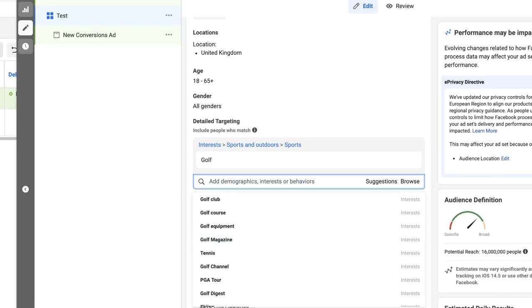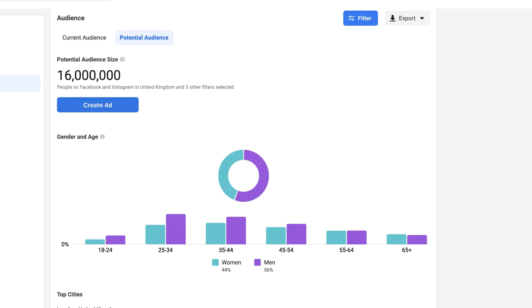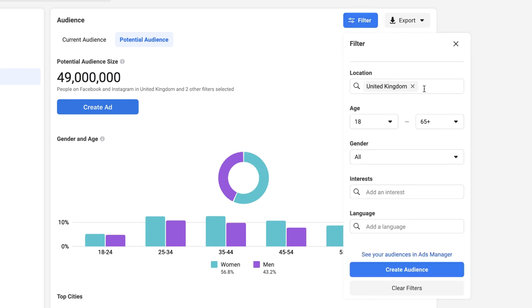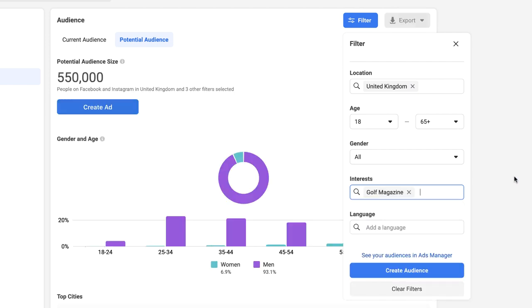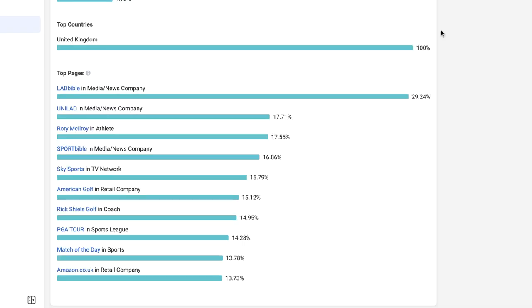So let's take our golf magazine interest and head back to our audience insights tool. I'm going to start with a fresh one so we can do a side-by-side comparison. We'll go to filter, make sure everything's the same — we've still got the UK at the top — and we're going to put golf magazine into our interests box. Now the results have changed accordingly. We can see our potential audience size is just over half a million people. Where the value comes from the audience insights tool in my opinion is this top pages section. We can see the pages in this top 10 have actually changed and there are some interests in this list that are related to the golfing interest.